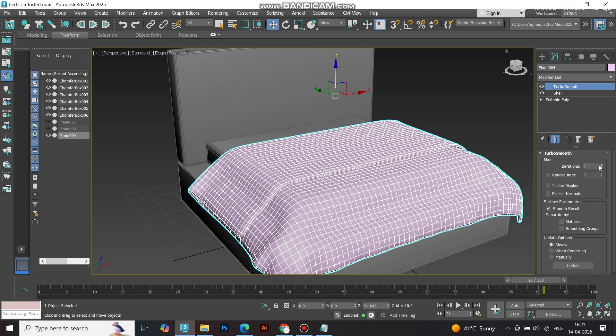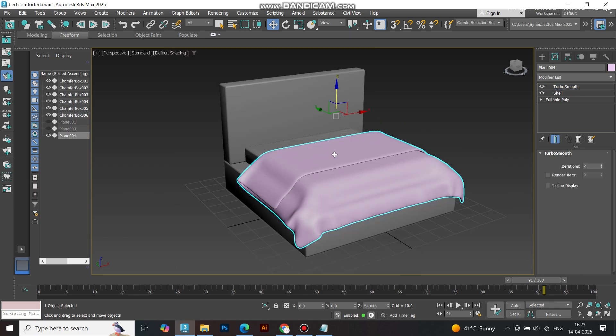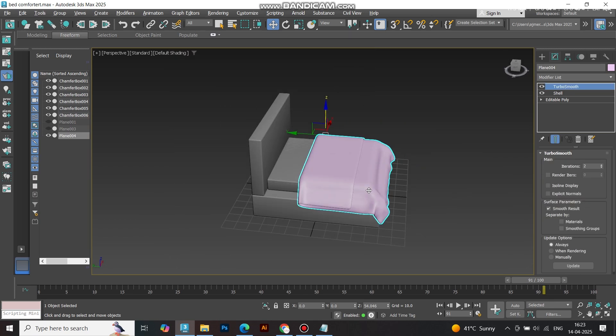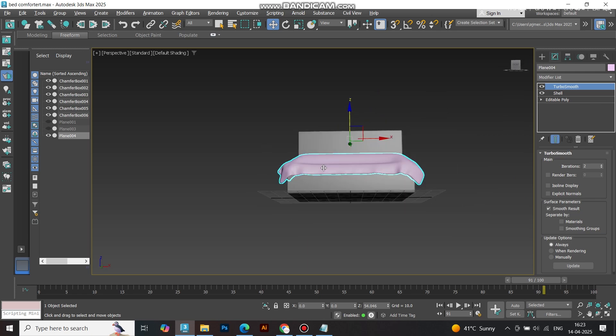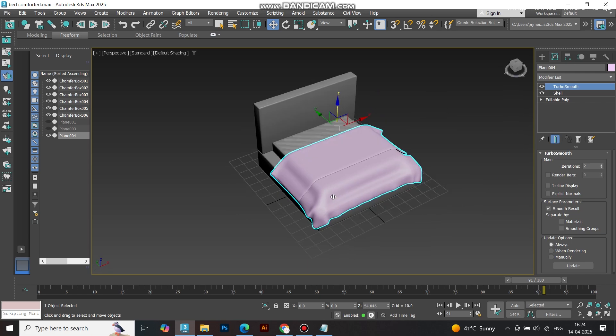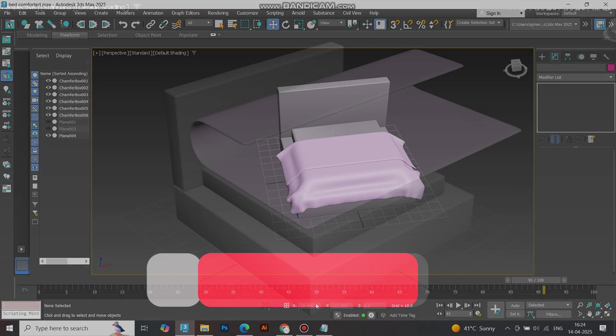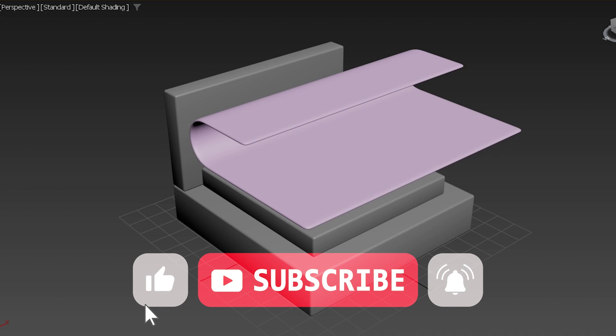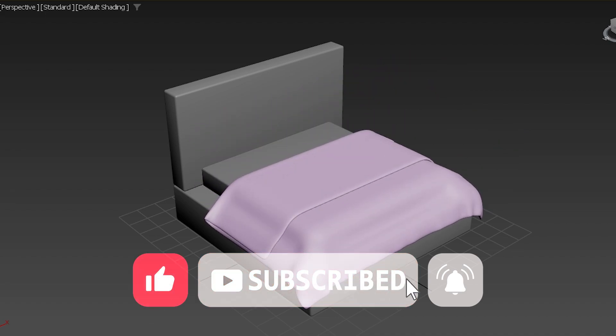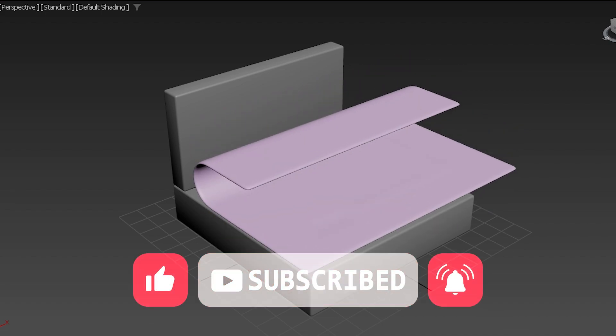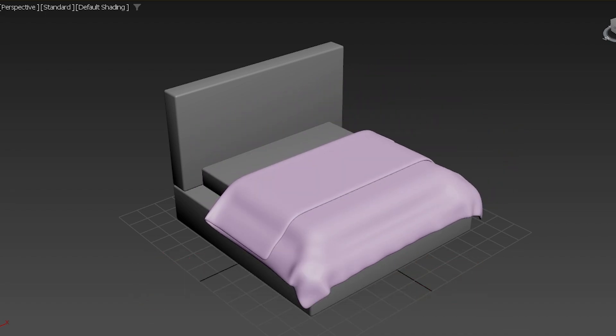You've now created a cozy, realistic comforter, perfect for interior shots, archviz, and stylized scenes. Drop a comment if you want a full bedroom modeling series. Don't forget to like, share, and subscribe. And if you'd like to support my work further, hit that super thanks below.